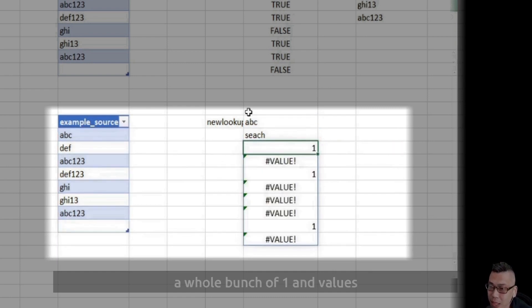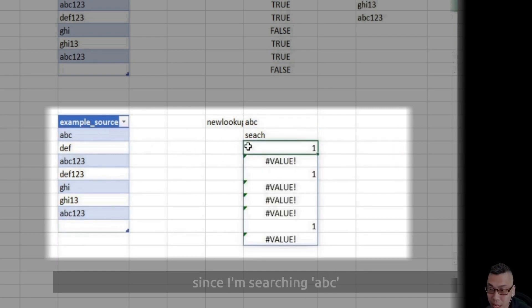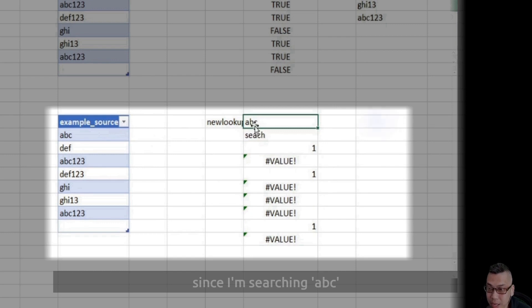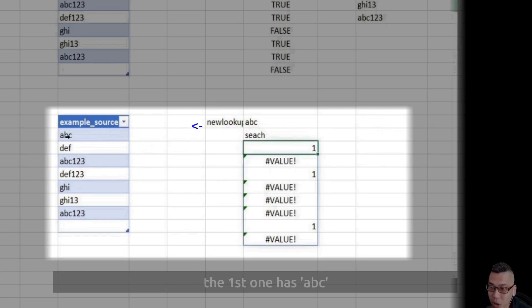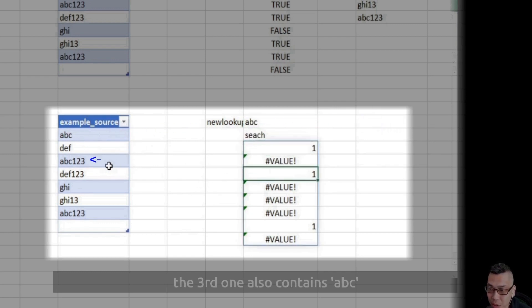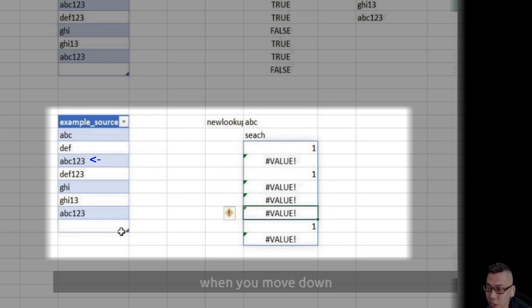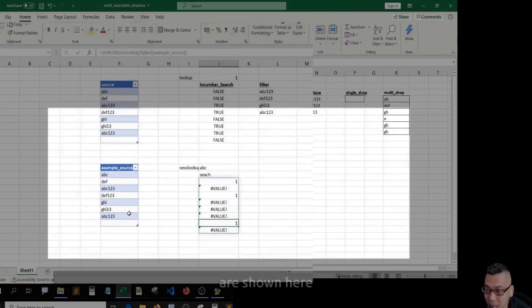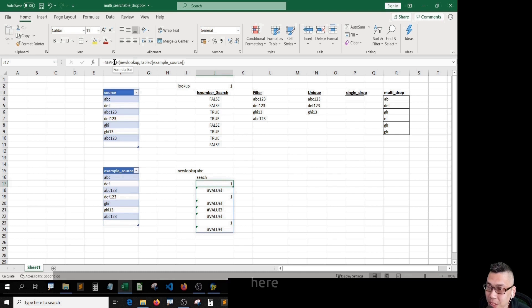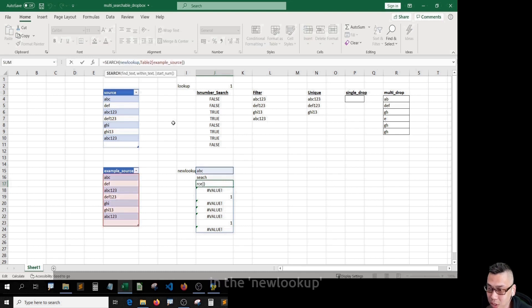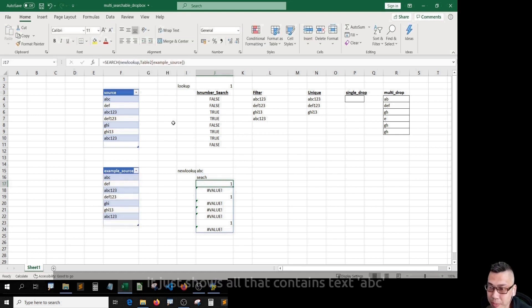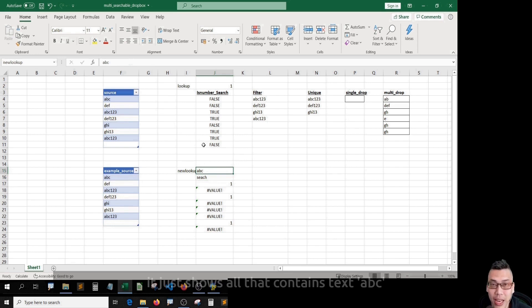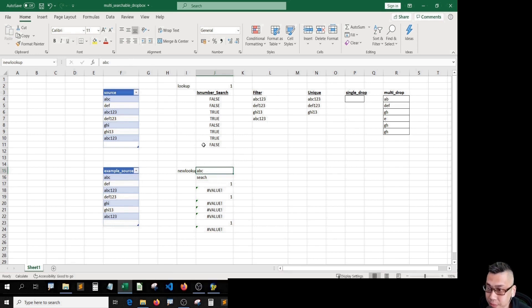Now you'll see a whole bunch of 1s and error values. Since I'm searching ABC, the first one has ABC 1, 2, 3. The third one also contains ABC, right? When you move down, all that contains ABC as shown here. Here, in the new lookup, we only need all that contains ABC, which is all the ones.